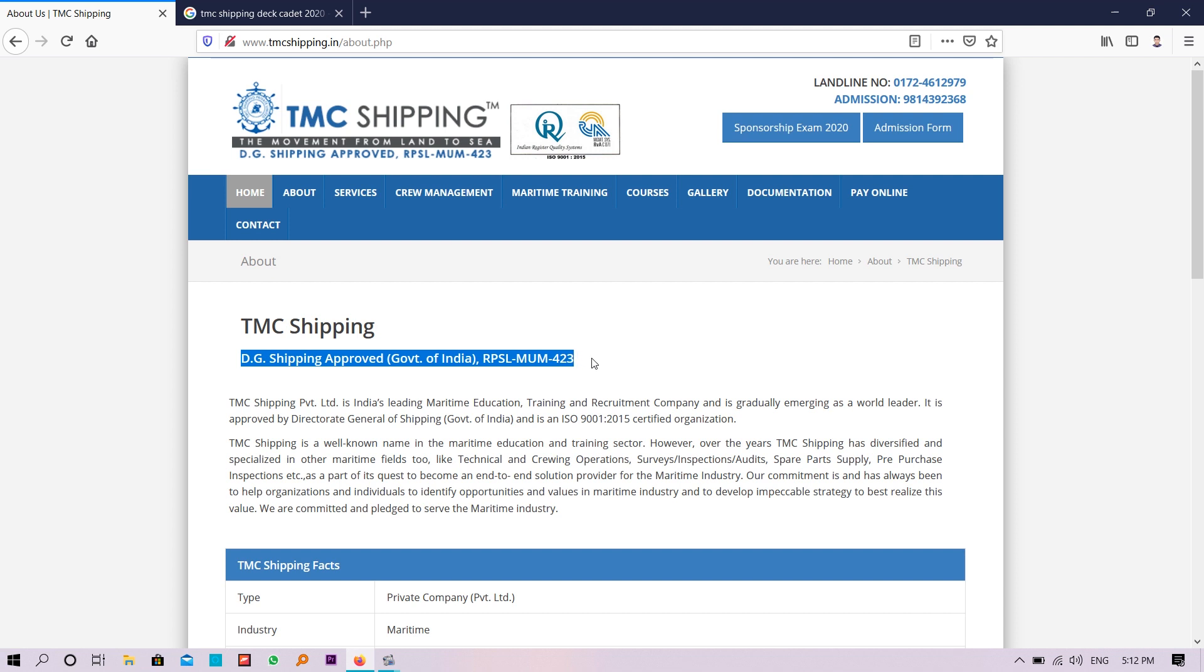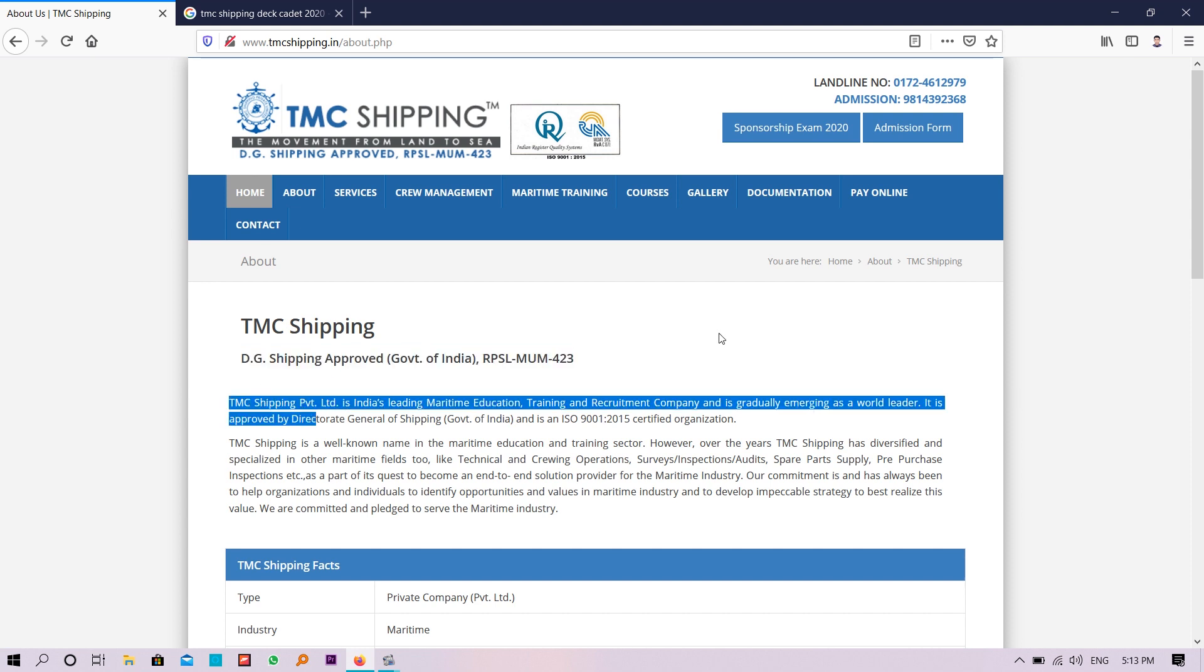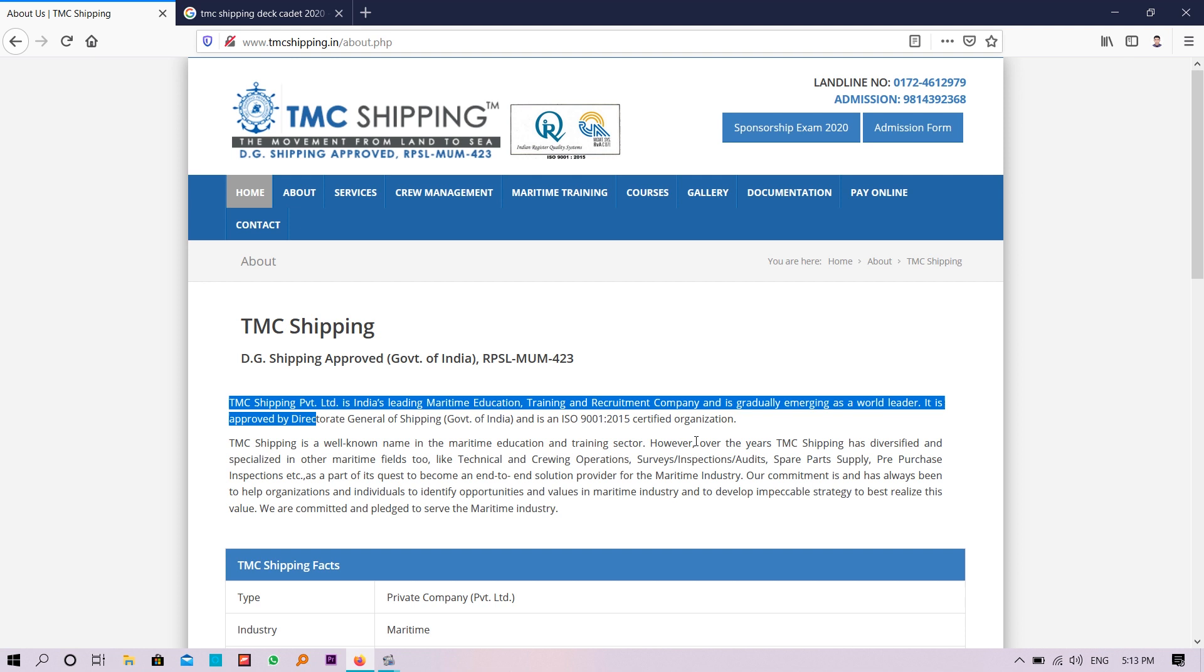Here is written TMC Shipping Private Limited is India's leading maritime education, training, and recruitment company and is gradually emerging as a world leader. It is approved by DG Shipping, Government of India, and ISO standard is also mentioned.